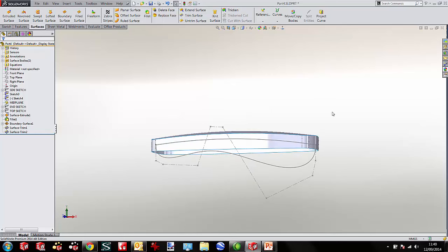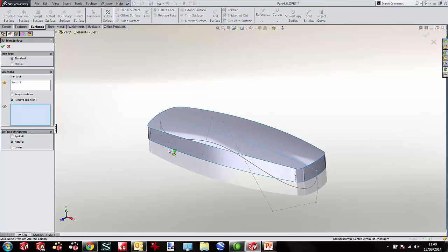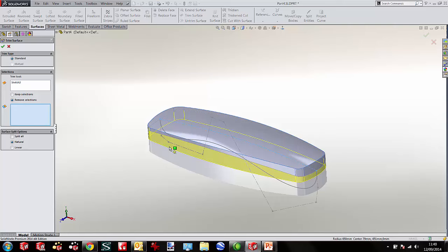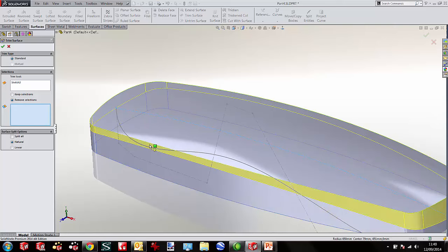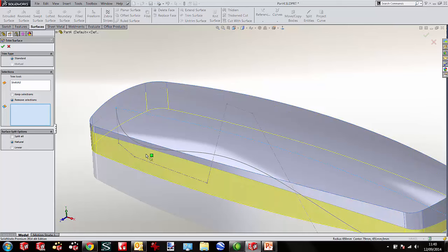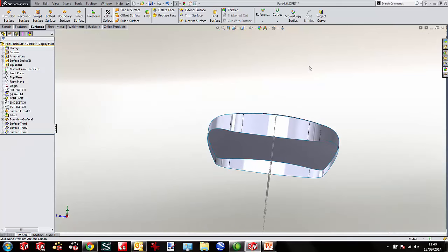I also want to trim everything from beneath my split line — the line running through the centre. I can use that sketch itself as a trim tool. By highlighting the surface I can trim everything below that particular line. And you can see what we end up with — a nice set of trimmed surfaces.